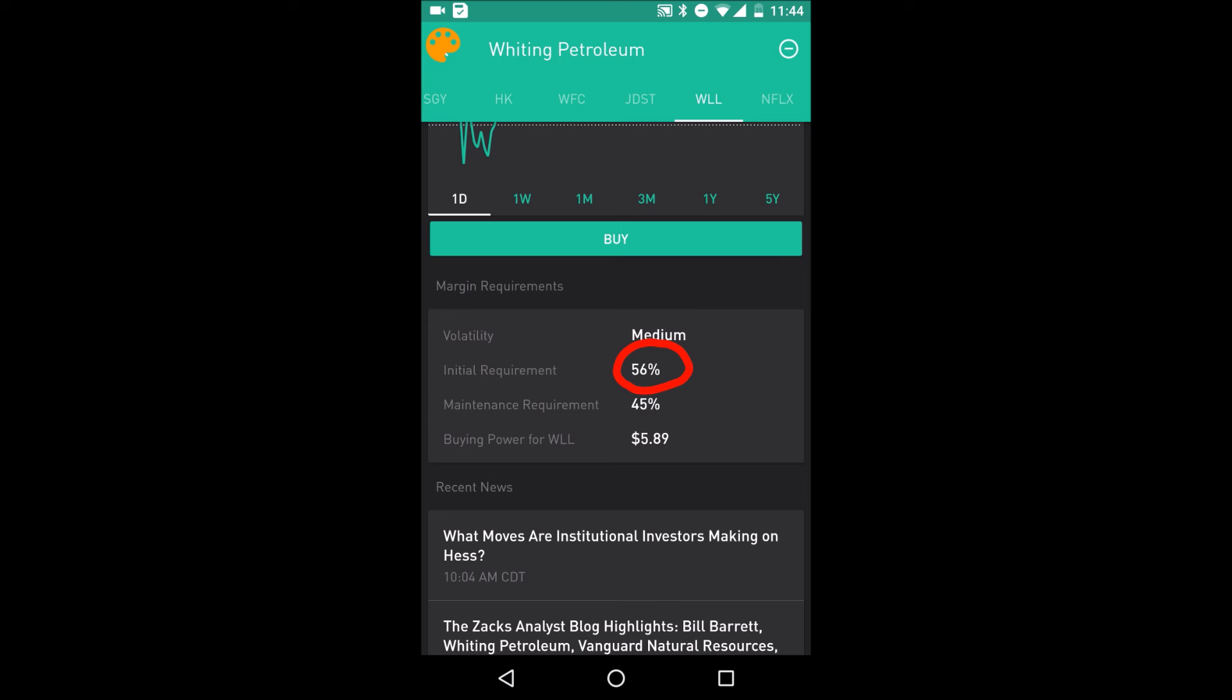And the next number that's important is the maintenance requirement. What that means is of the total worth of your current shares, you have to own more than 45% of it. If you own less than 45%, they're going to give you a maintenance call. What that means is you got to input more money so that your proportion is more than 45%, or you got to sell your shares so that your proportion is greater than 45% again.